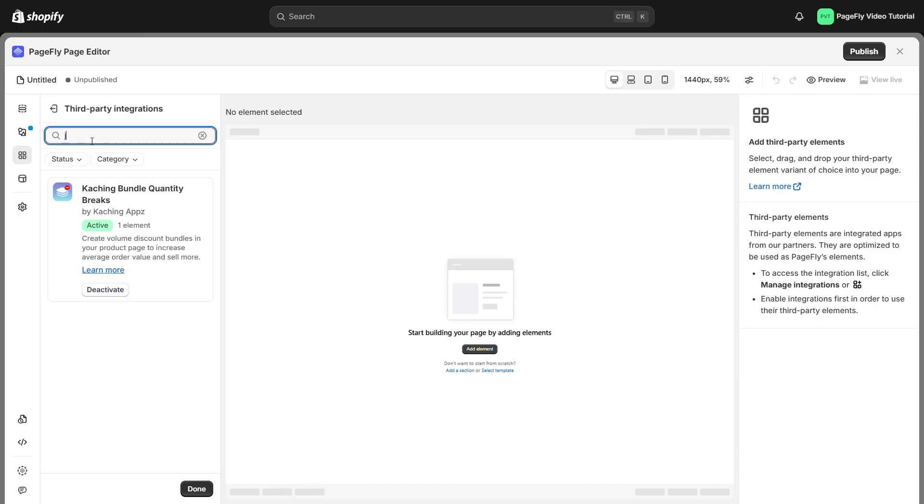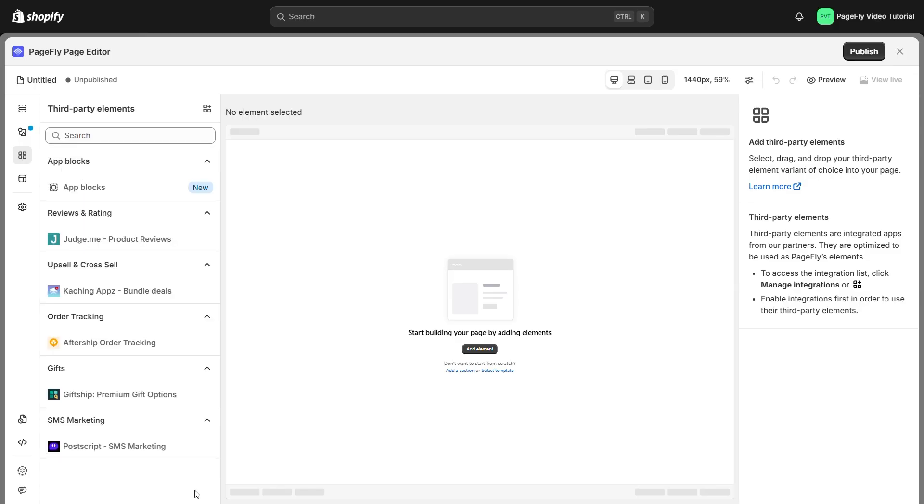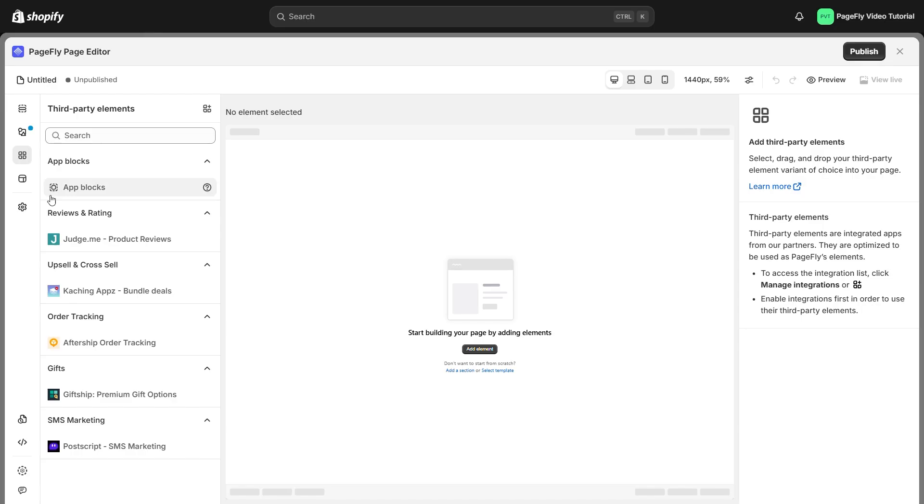For example, I will search for Judge Me Review. Finally, just click done and your new element will show up right in the third-party elements menu ready for you to use.